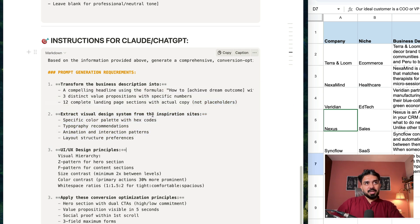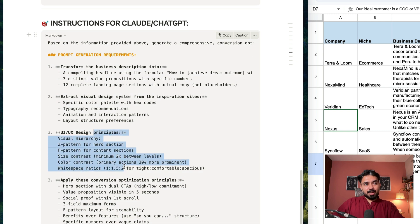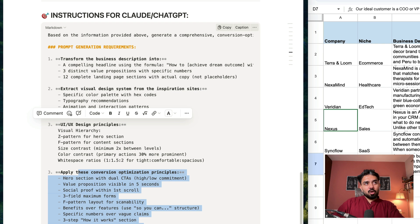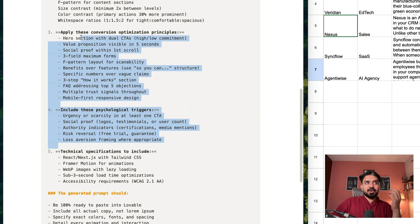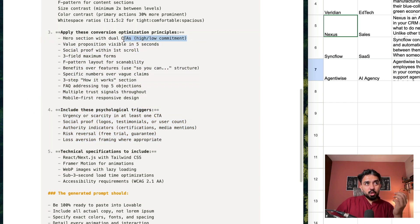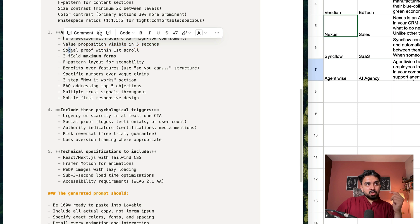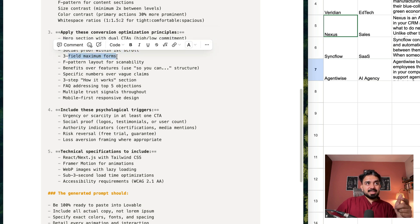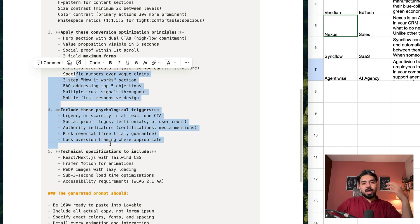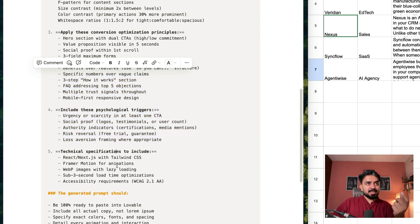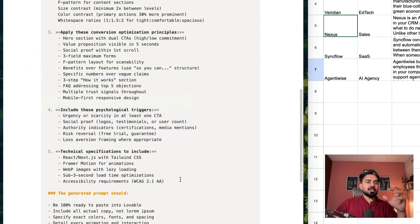Extract visual design system from inspiration sites. Then we have UI/UX design principles described here. Apply these conversion optimization principles. Include psychological triggers — all of these are for conversion rate optimization. For example: hero section should have dual CTAs, high and low commitment; value proposition visible in five seconds; social proof within first scroll; three-field maximum forms; F-pattern layout for scannability; benefits over features. These capture copywriting principles and conversion rate optimization techniques.